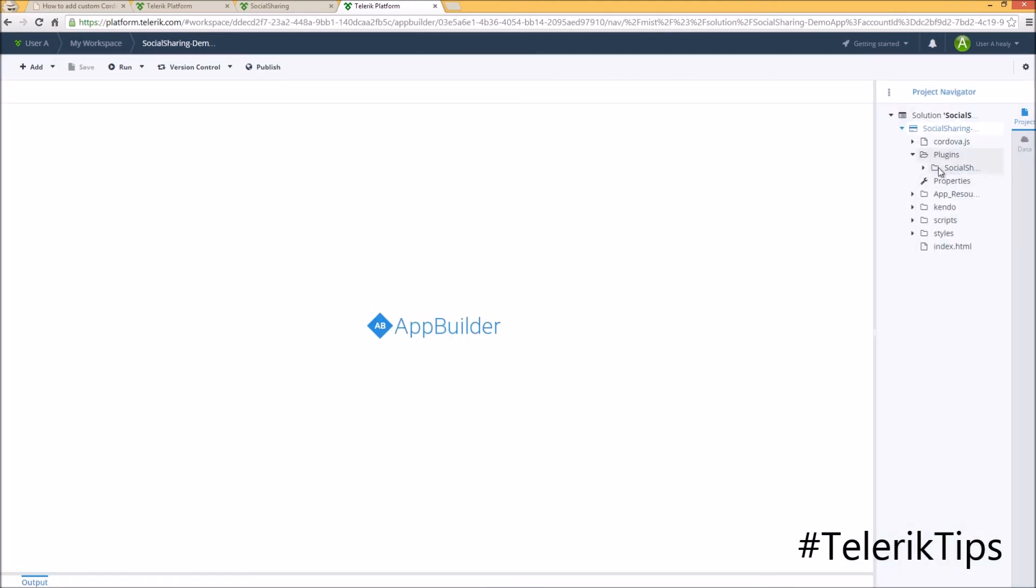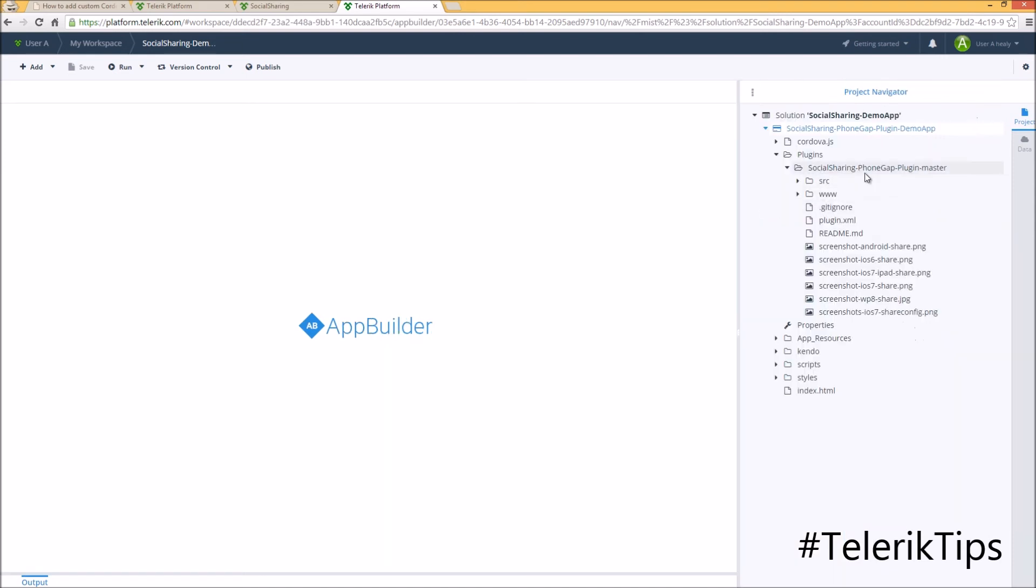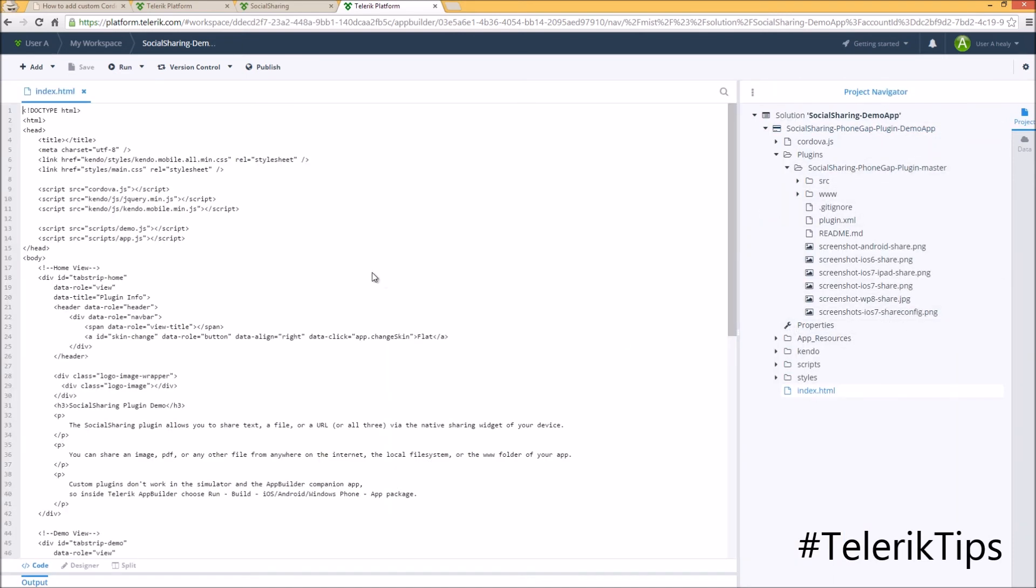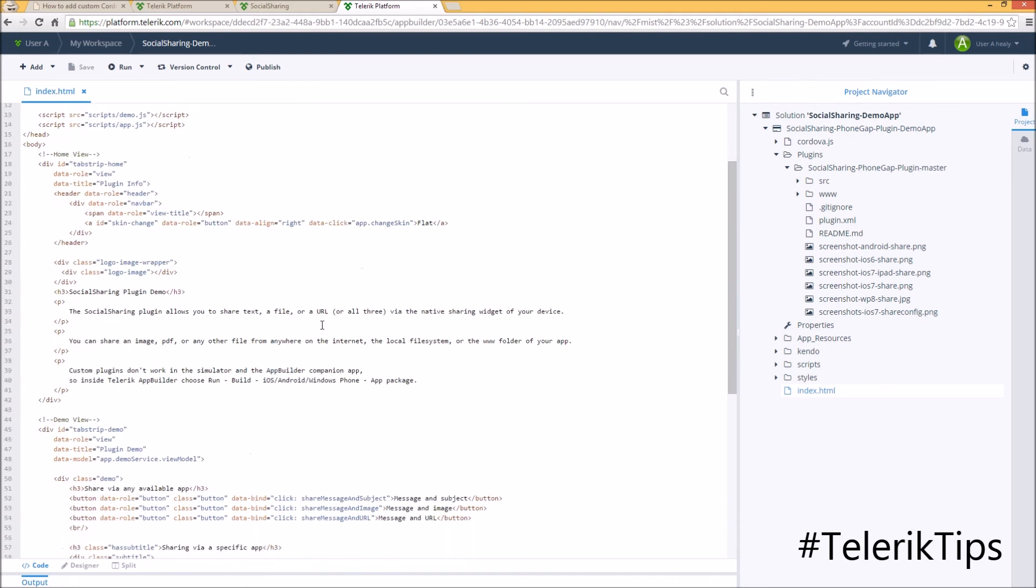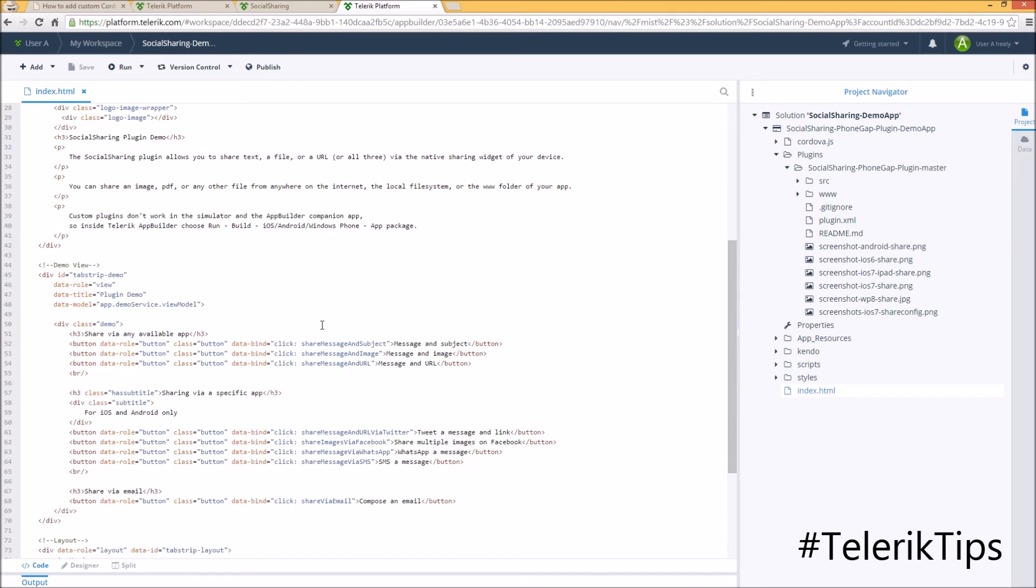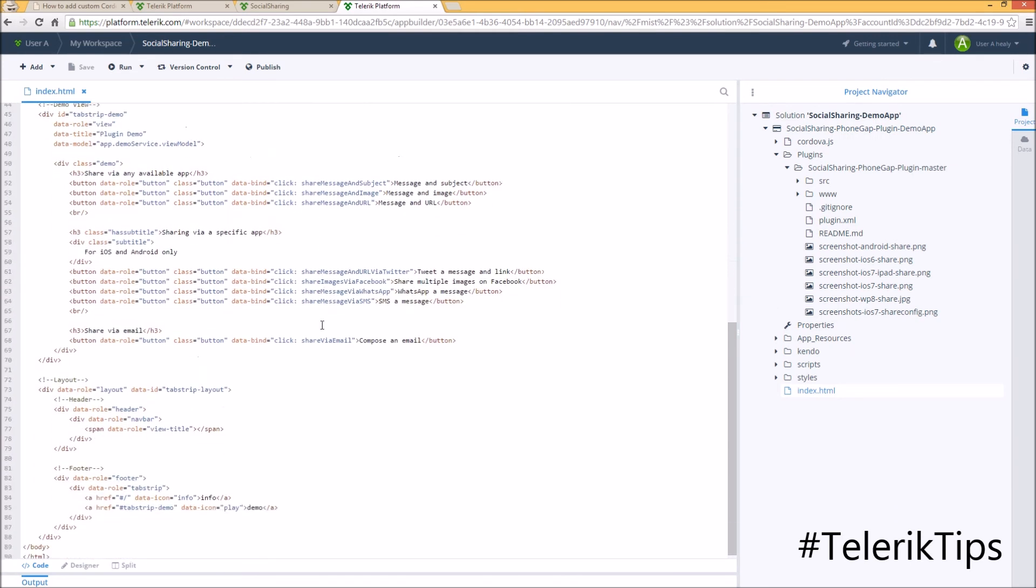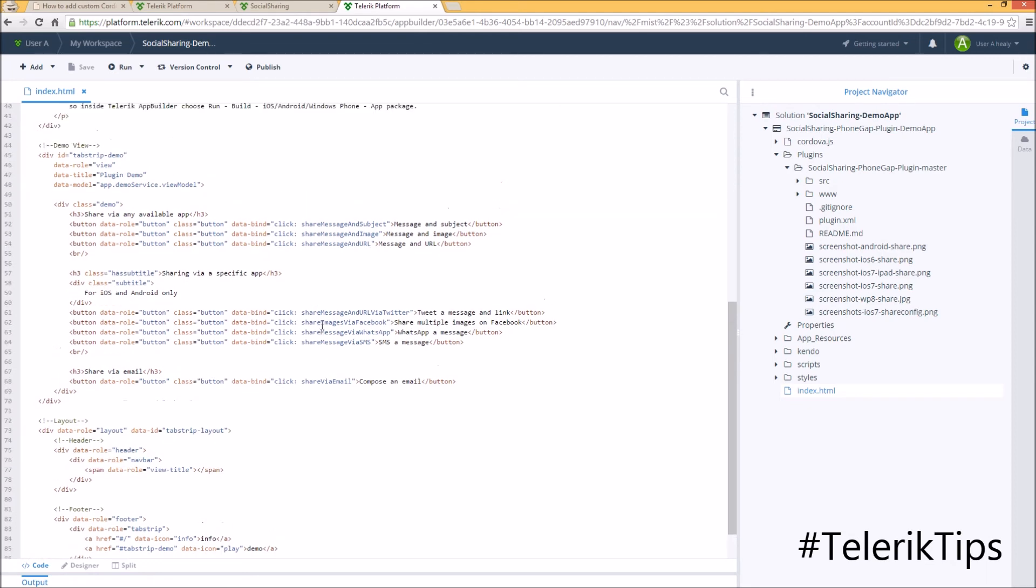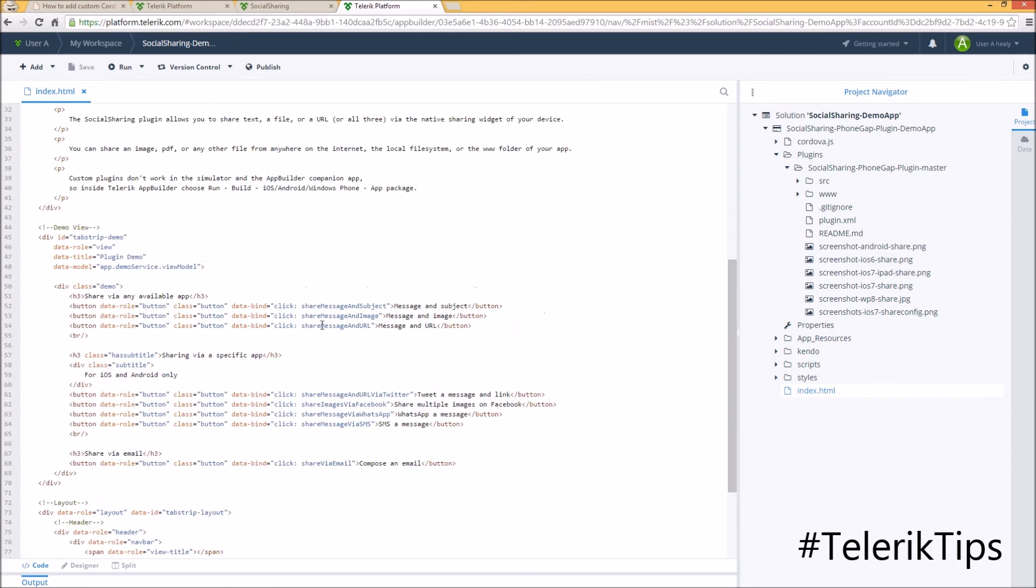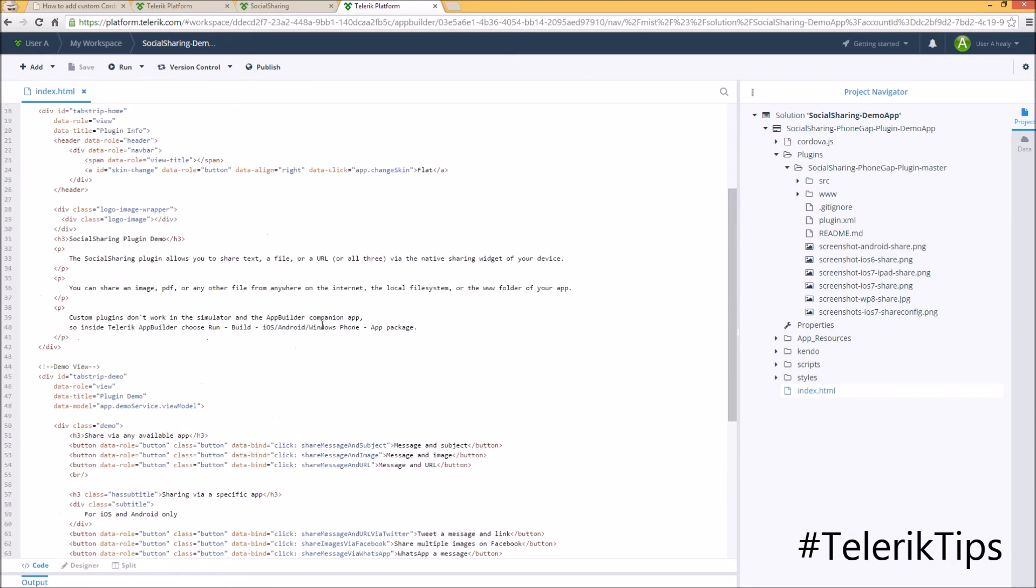If I check under the plugins folder, I can see the social sharing plugin as well as all the code behind it. Now let's go and check the index.html code, where as you can see, you've got multiple buttons and different ways of sharing behind each one of them.